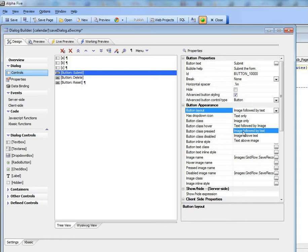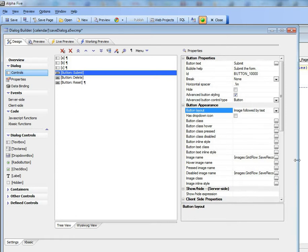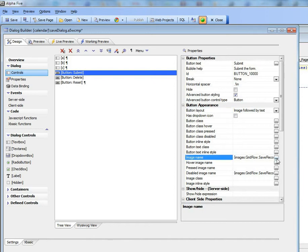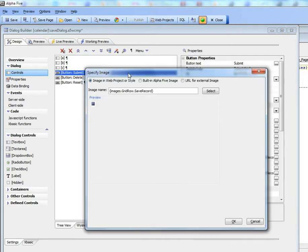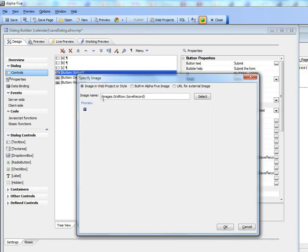Then I can go and specify the image name for the regular display and also the disabled display. You can see here that what I've chosen is an abstract image name.